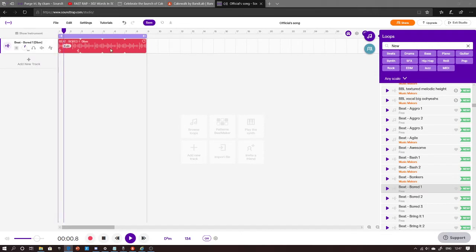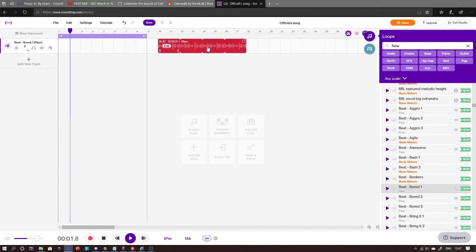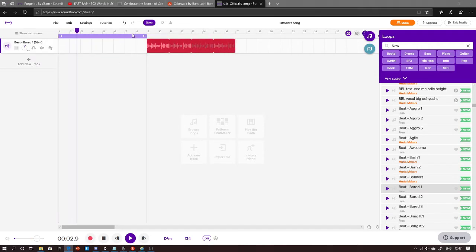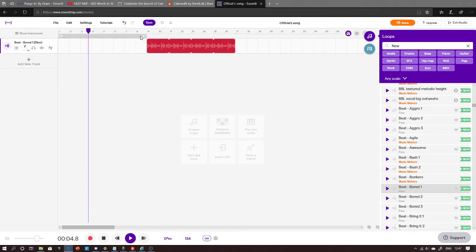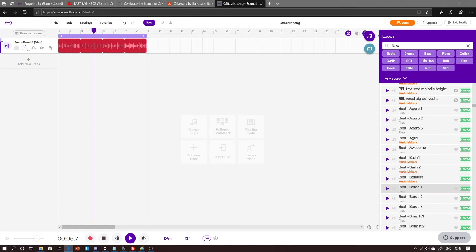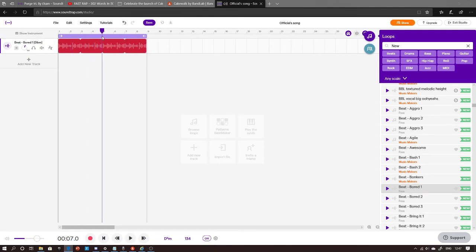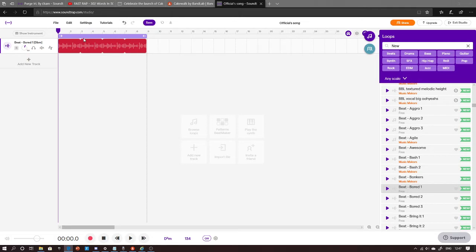All right, so I like this one. When you select your beat, you double click it and it will come here. So what you want to do — if you click this thing, the song goes on forever.